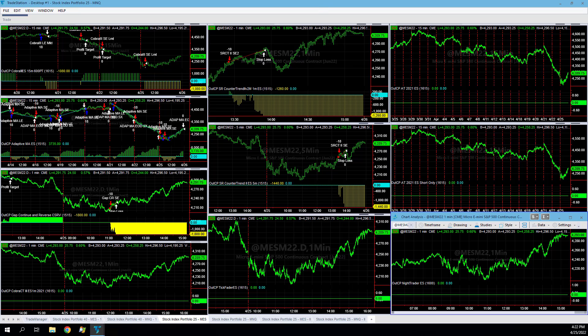Those are the trades on the day for Monday, April the 25th, 2022. We have four trading days left in the month of April.